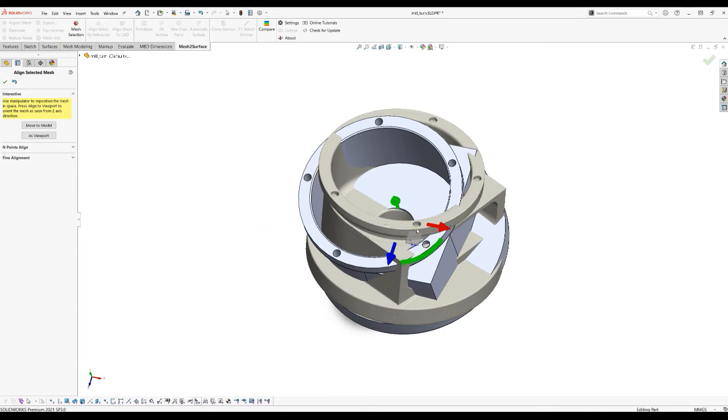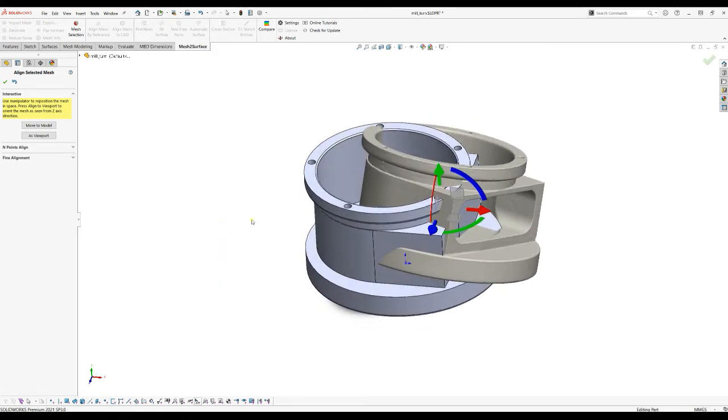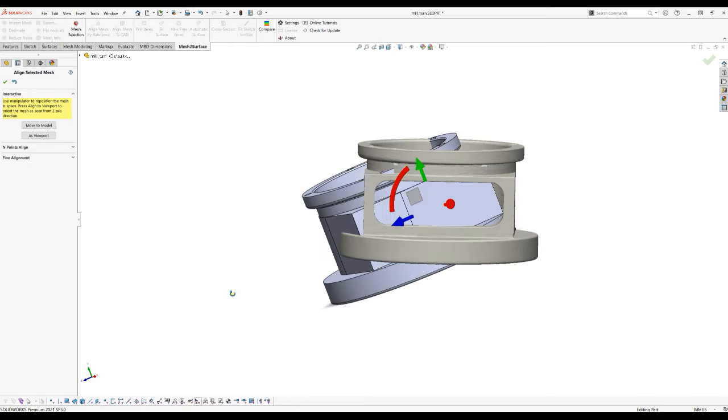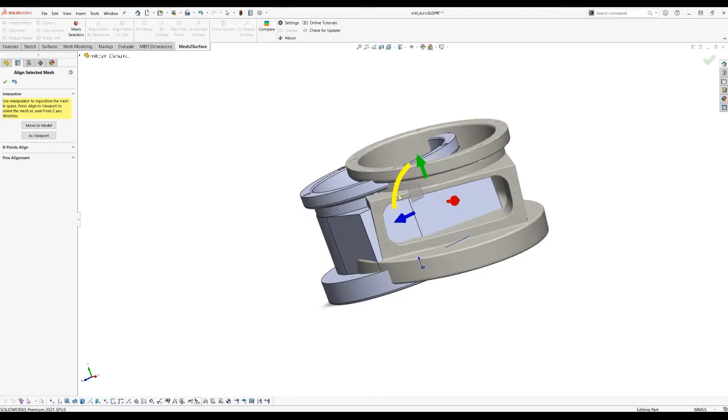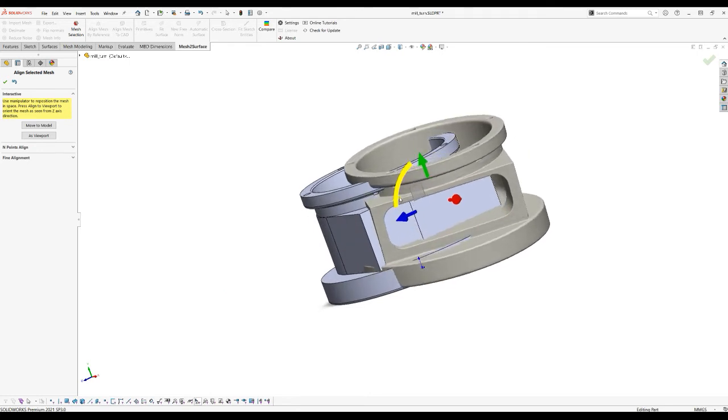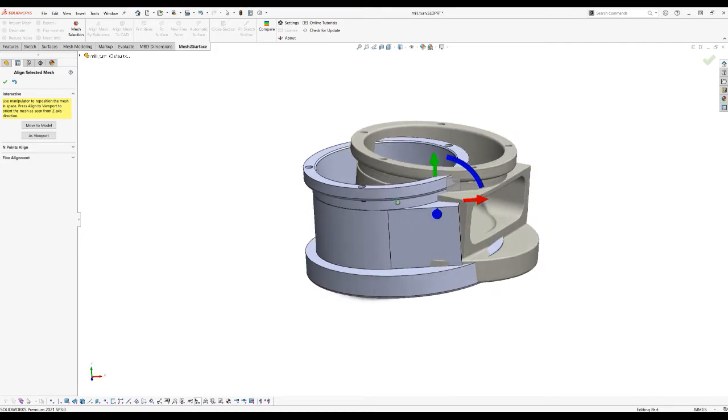Then you can carry on and using the manipulator tools you can probably adjust this model in a more accurate way. Of course you can do this by eye. So there is another button here which is called as a viewport and I'm going to explain what this means.